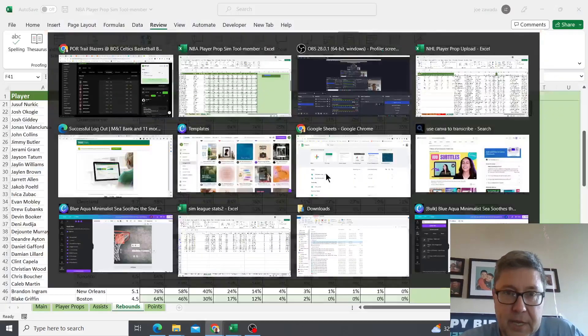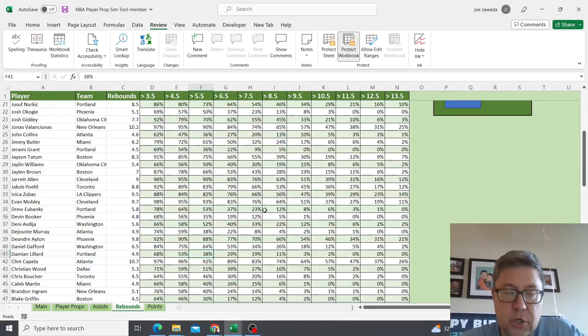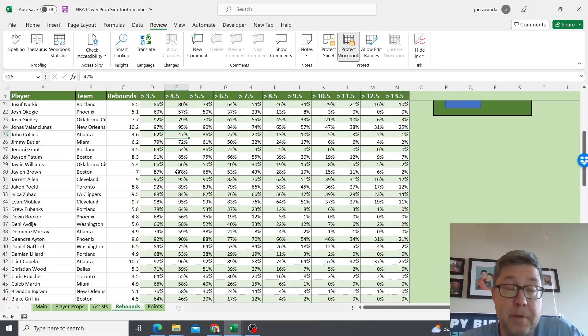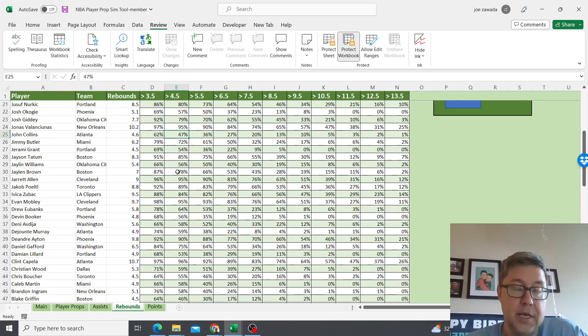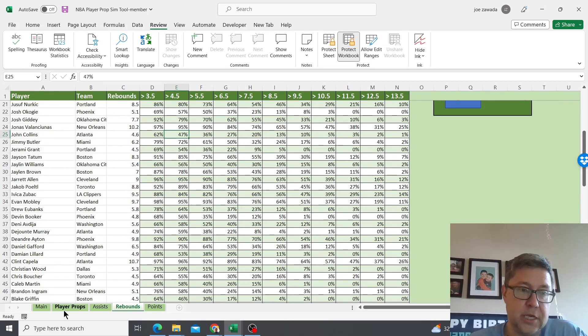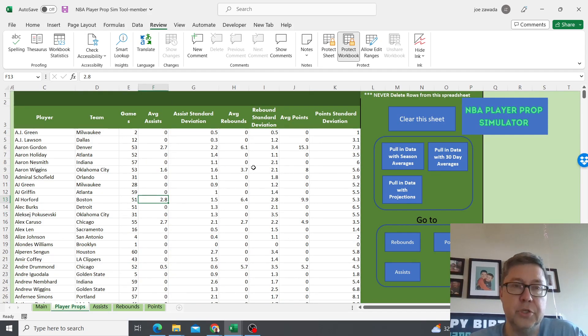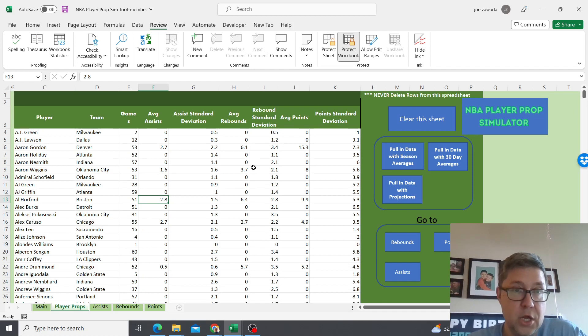That's pretty much it. I just wanted to kind of go through. You can do the same for points, you just keep going through finding the plays you want and then bet them. When the next day comes you're just gonna come over here, clear the sheet, and pull in the new day's data.